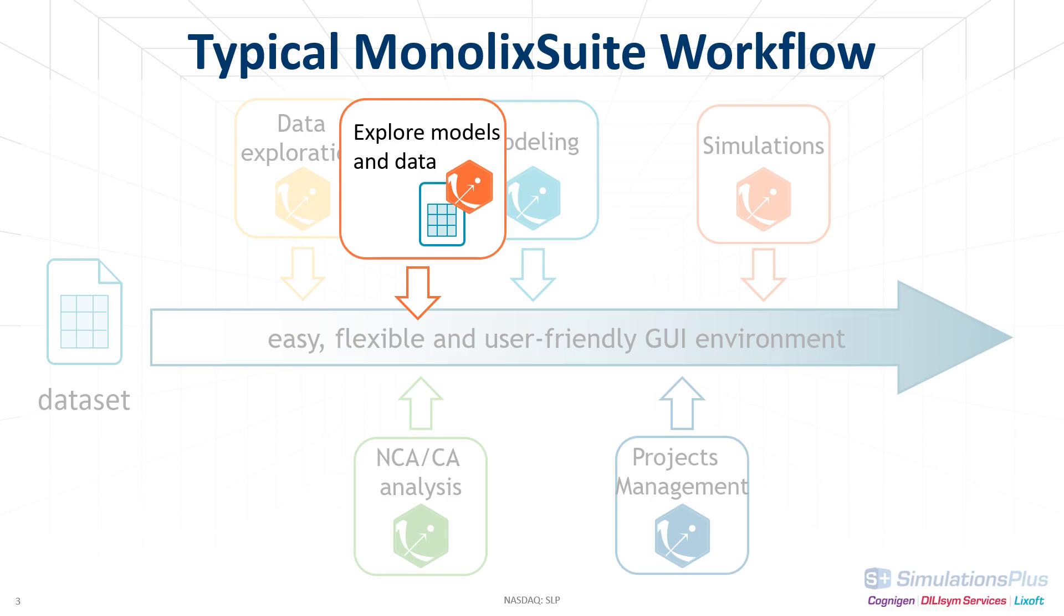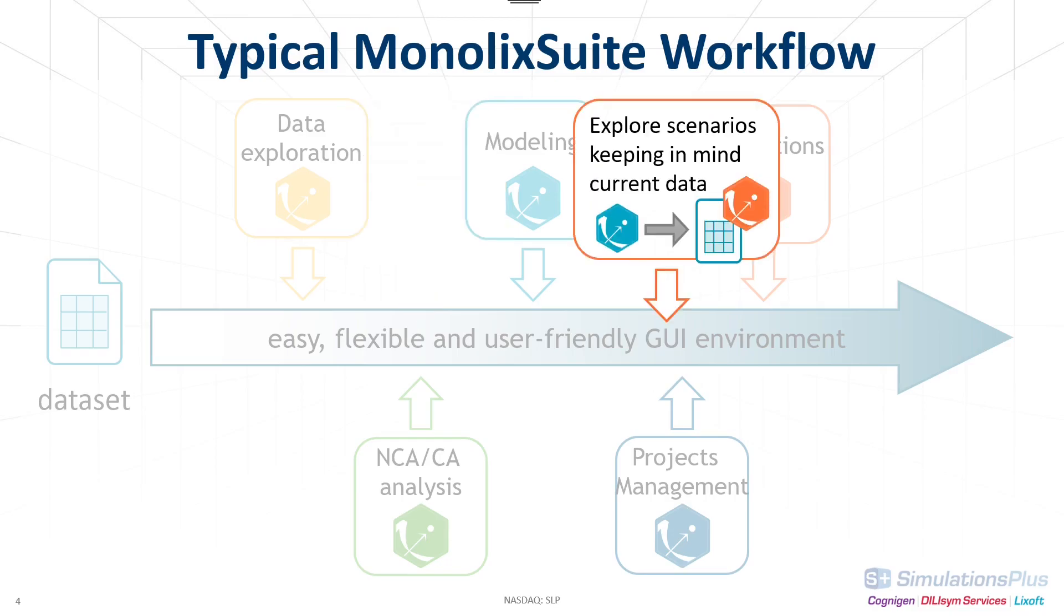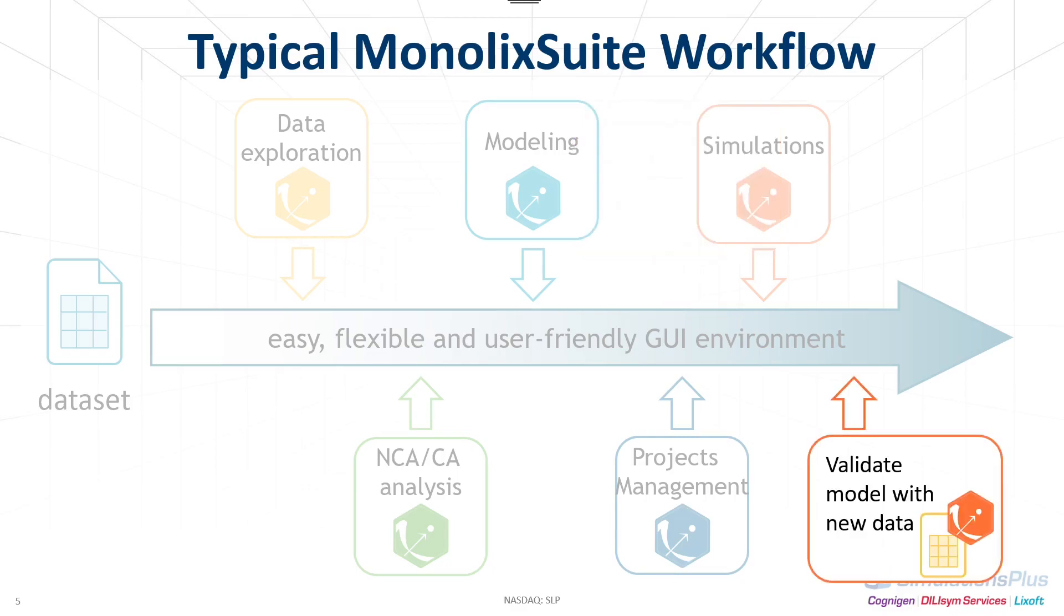It can also be used in the second phase when you have already developed a good model and want to explore new scenarios such as new treatments to keep in mind the original data used to fit the model. And finally, if you have access to new data, the data overlay can be used to compare your predictions to the new measured dataset. I will quickly guide you through these three use cases.